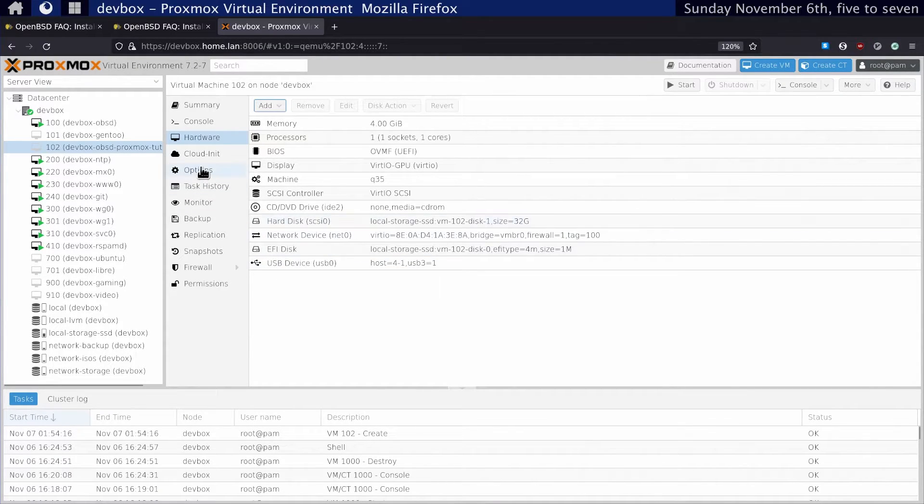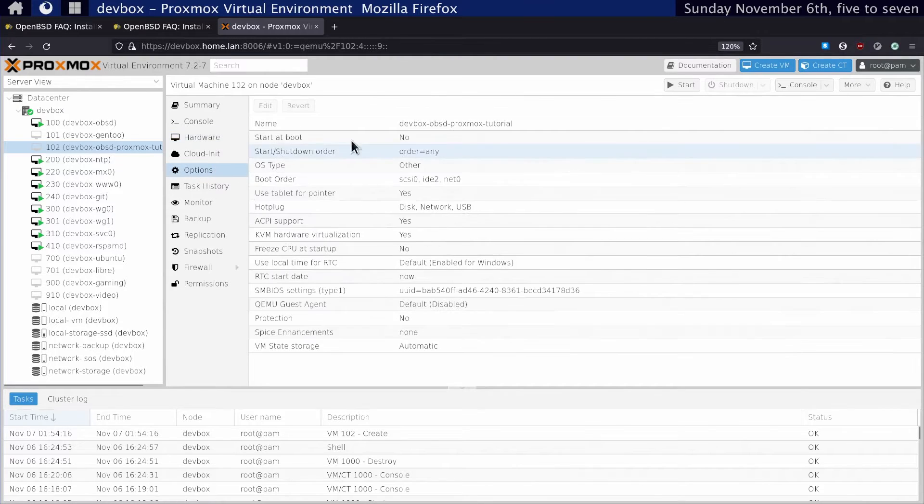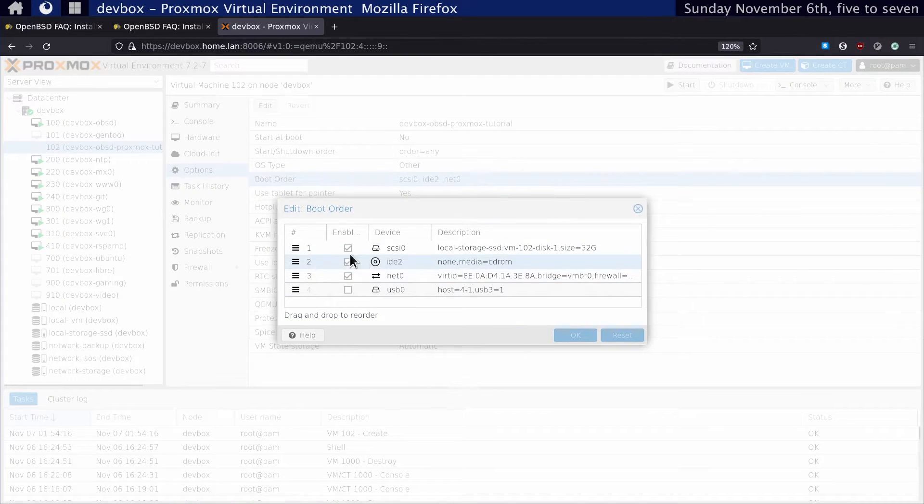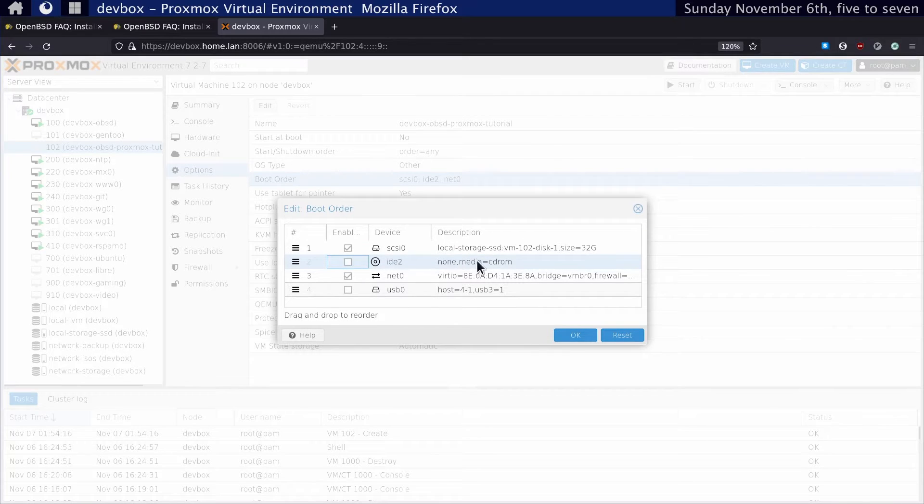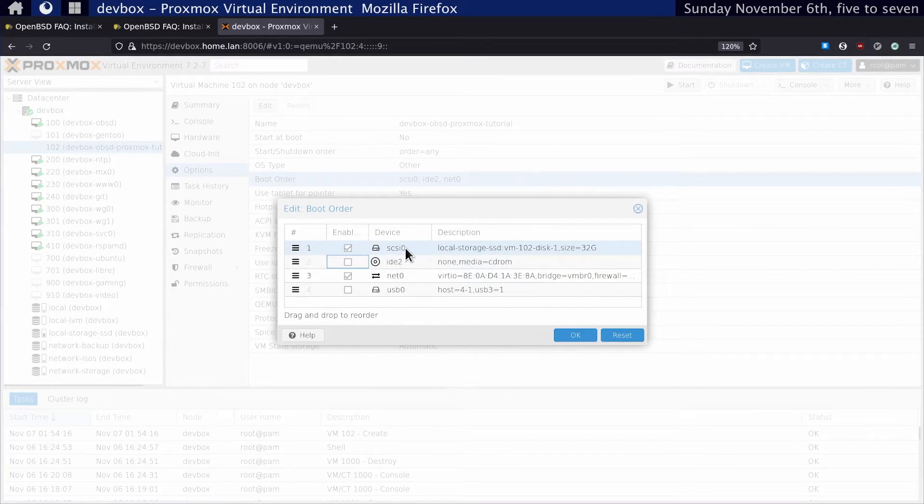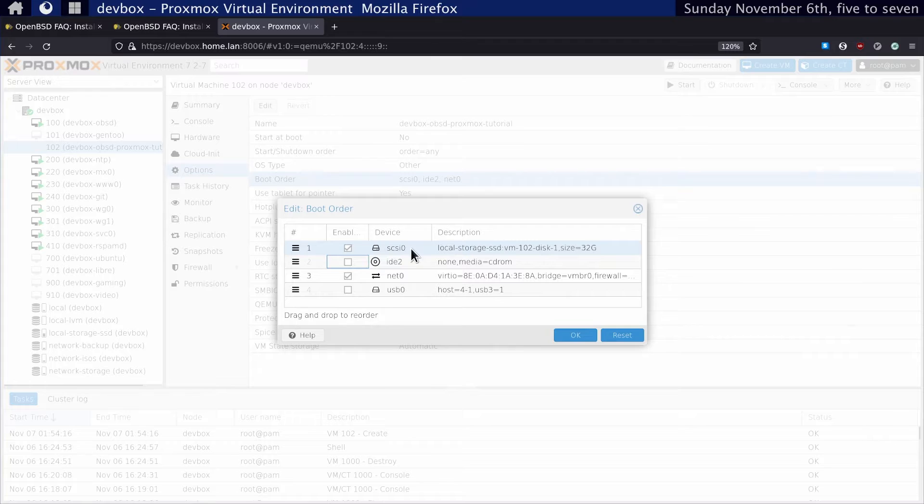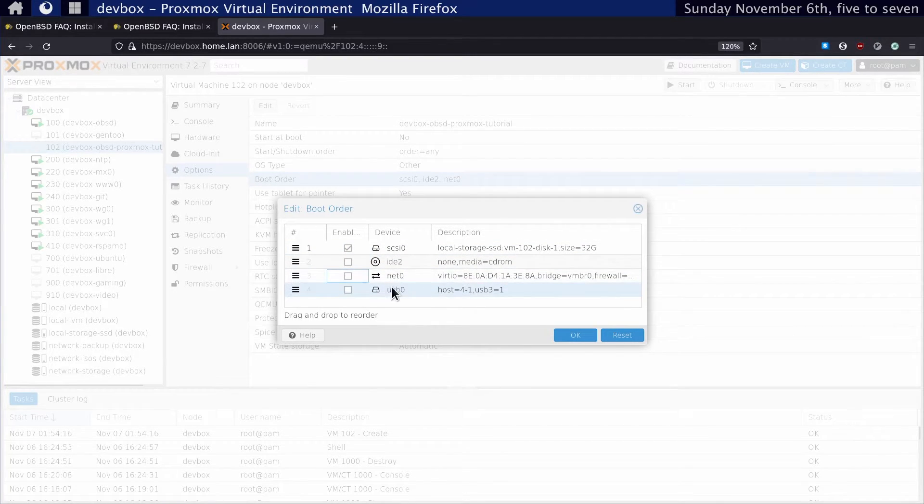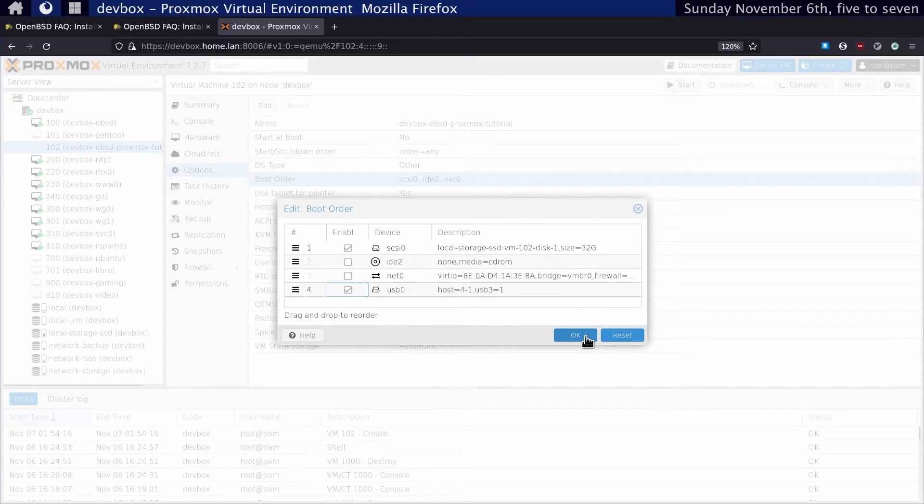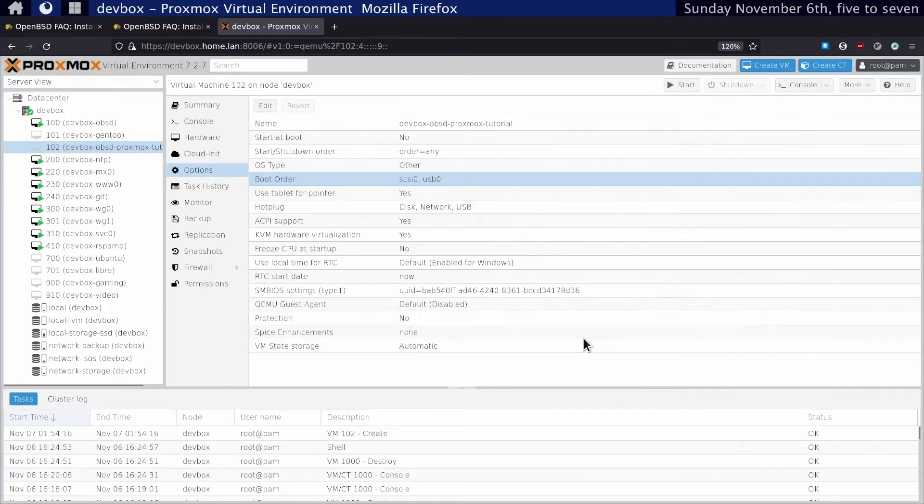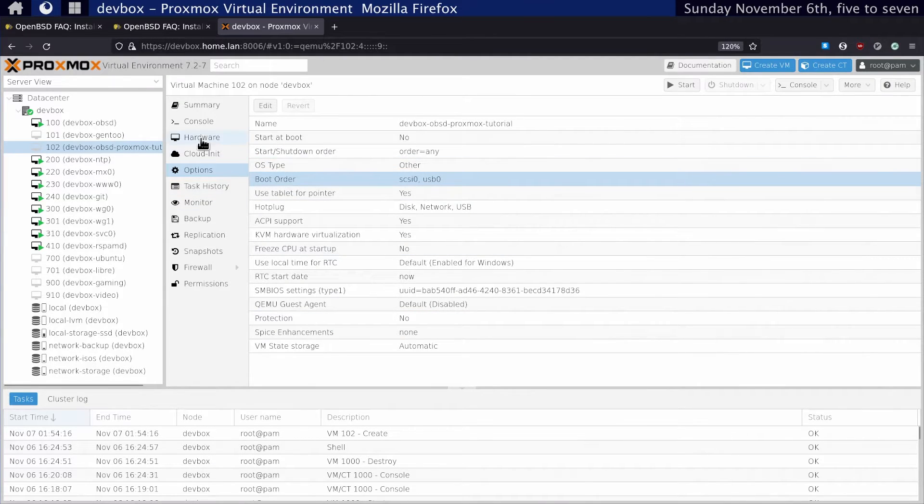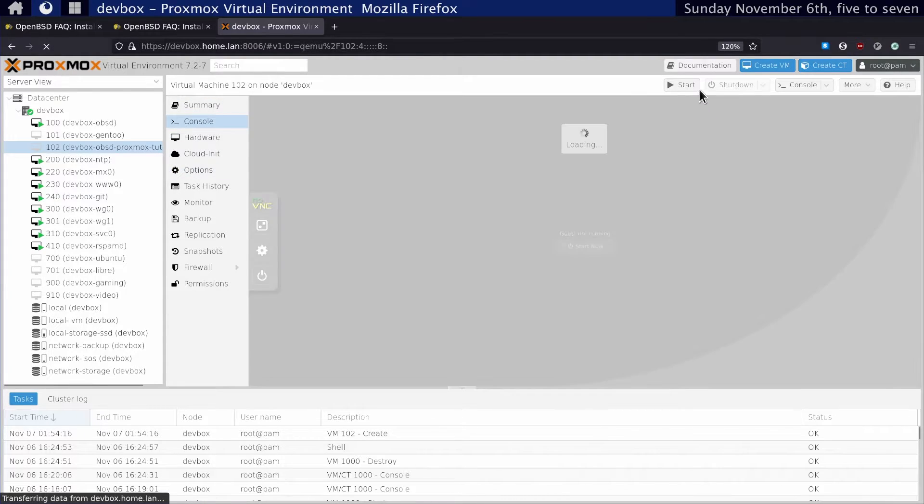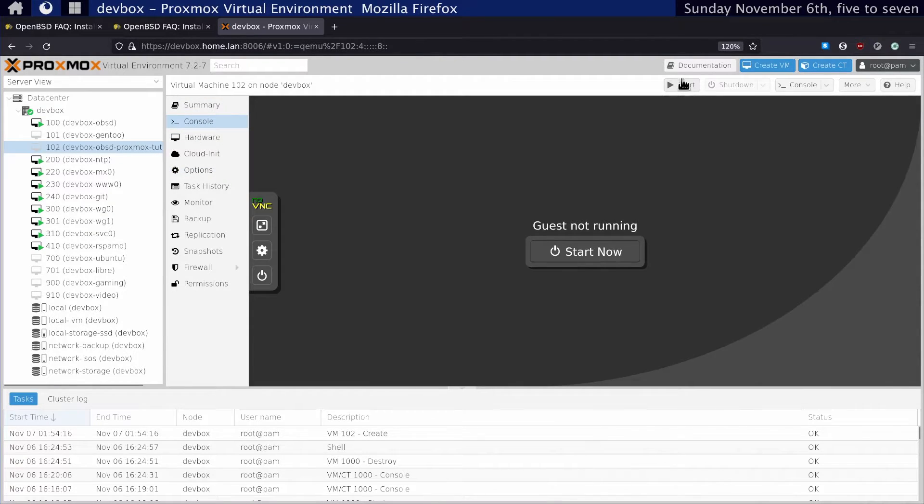Before we start, let's set our boot order. We don't really want CD-ROM here, so let's take that out. We want to set SCSI 0 first. We don't want net 0 here. We want USB 0 second. I believe we should be good to go. Let's go to the console and click Start.